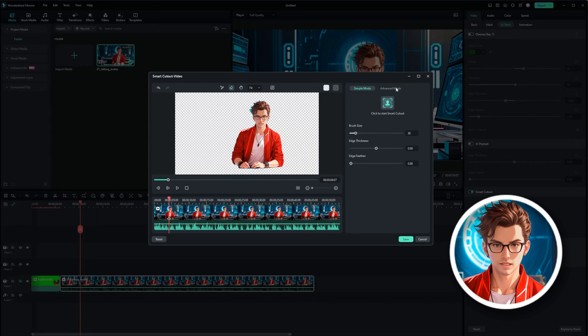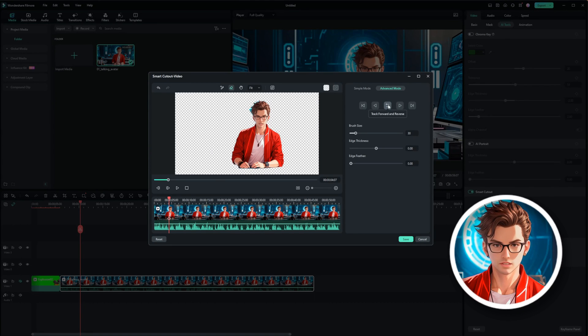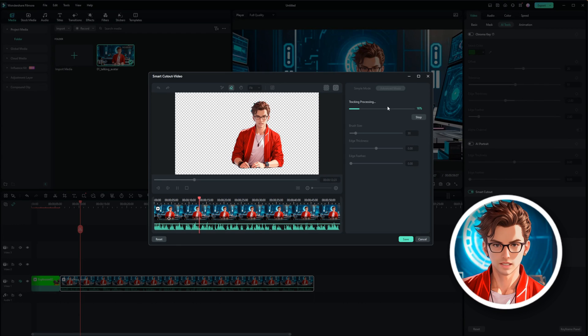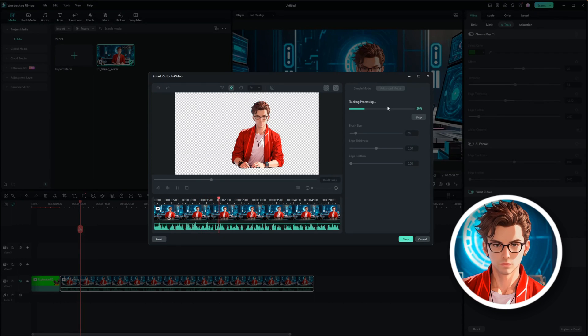To do this, click on Advanced Mode, then use the Track Forward and Reverse buttons to let Wondershare Filmora process the cutout area frame by frame. This ensures that the cutout remains accurate throughout the video. The processing might take a few seconds, depending on the complexity of the clip.